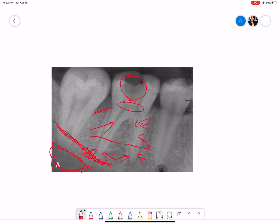This could be the mylohyoid ridge, which always runs parallel to the inferior alveolar nerve canal. We don't see any image of the canal here, but this shadow appears to be the submandibular gland fossa.